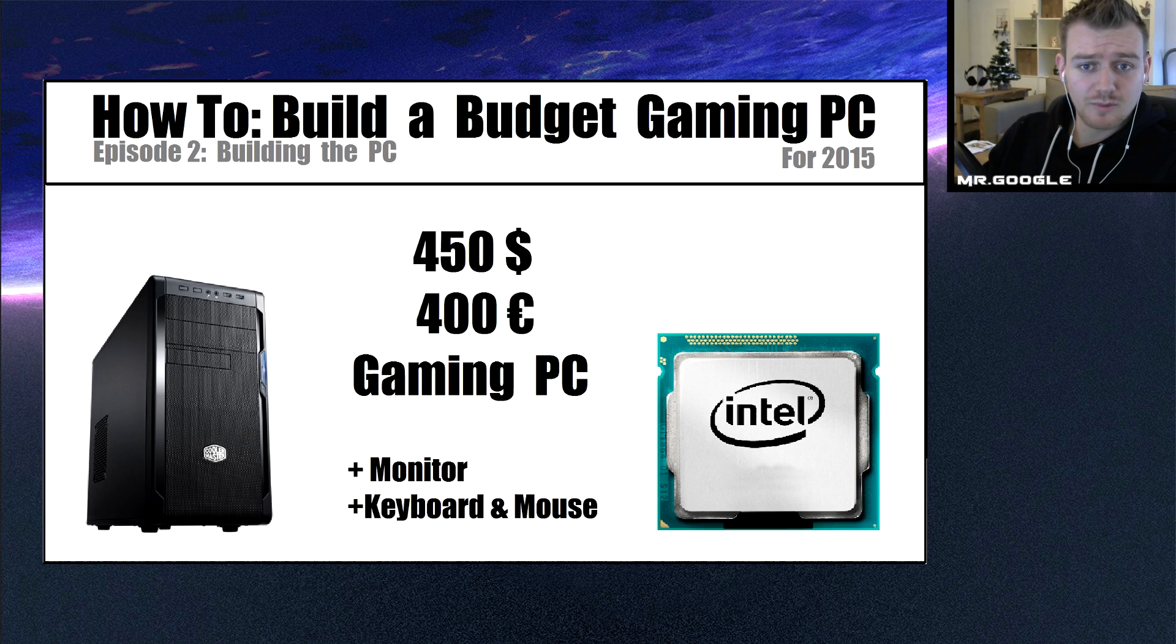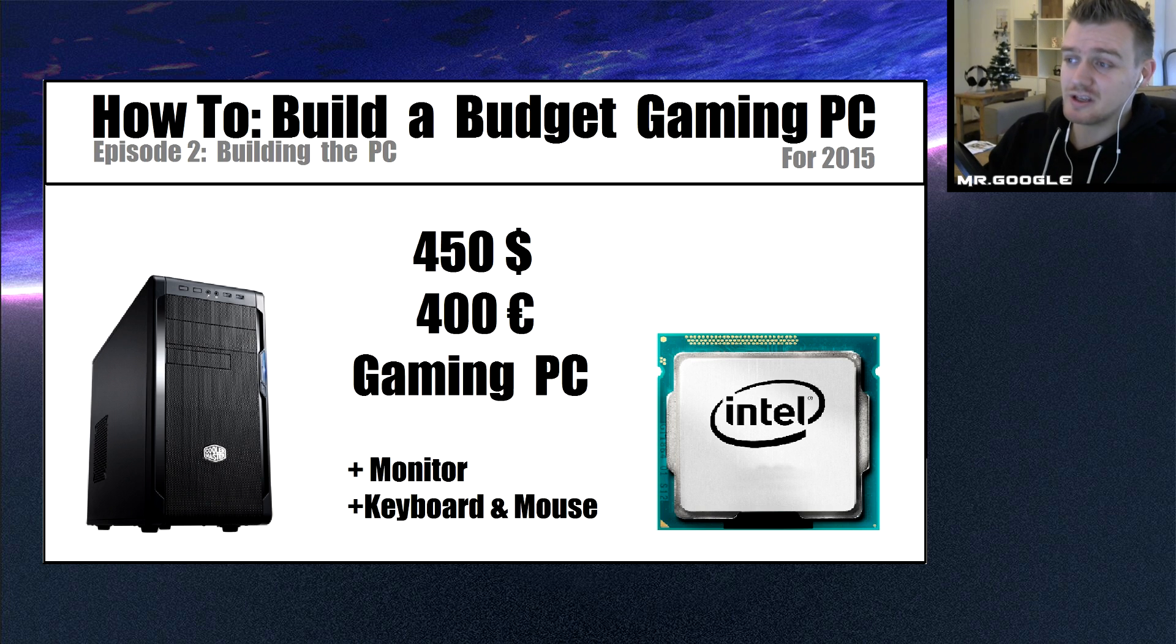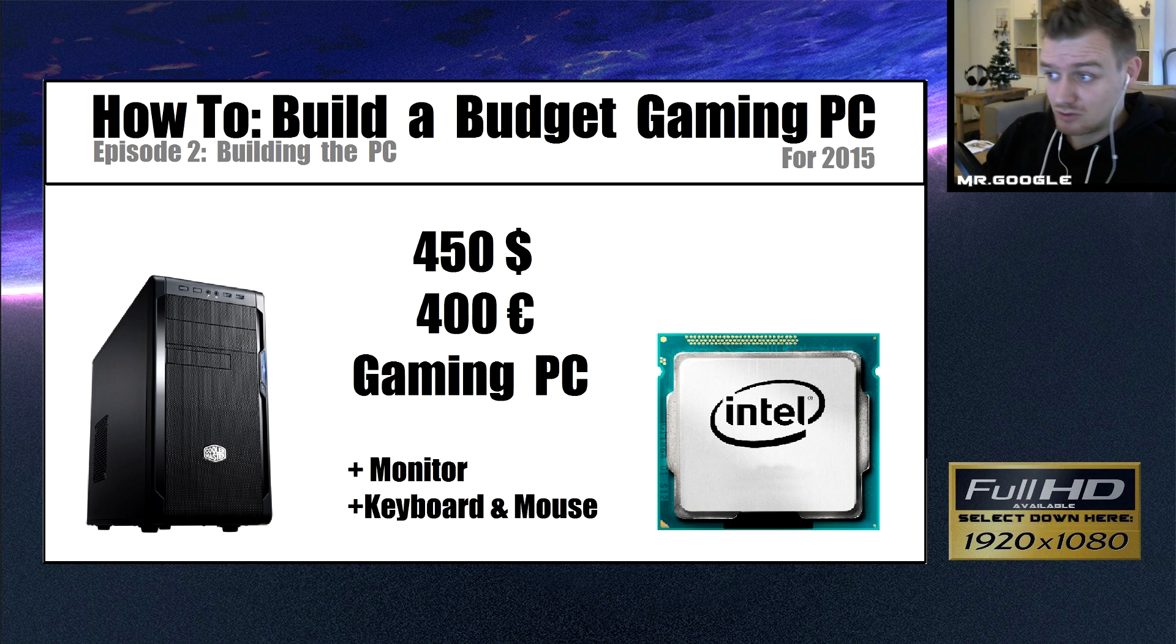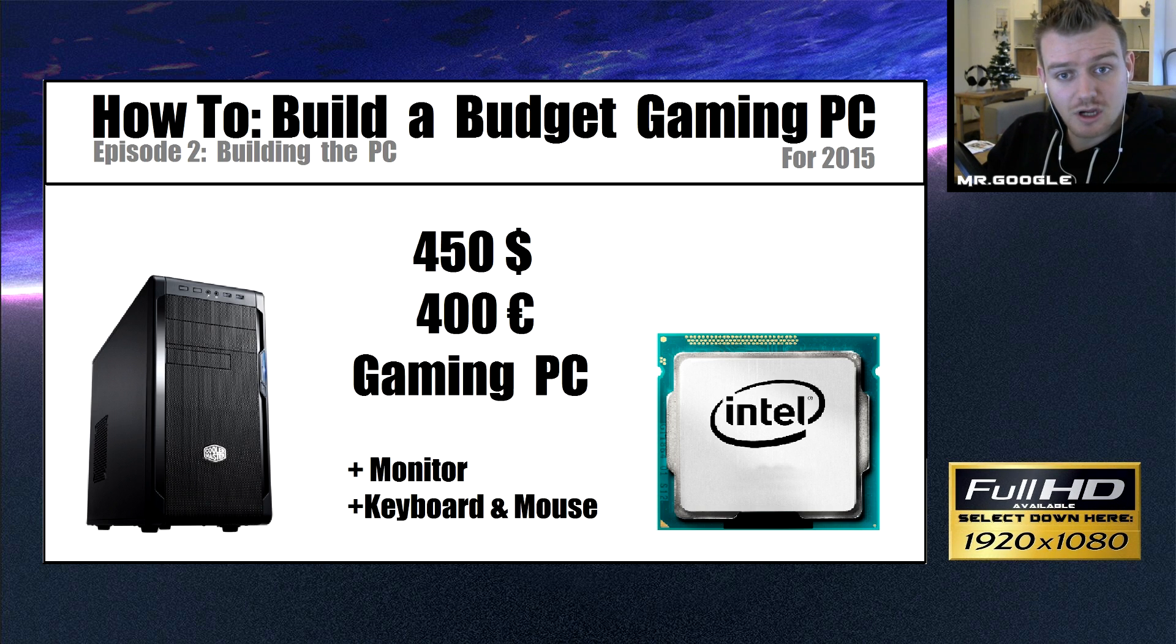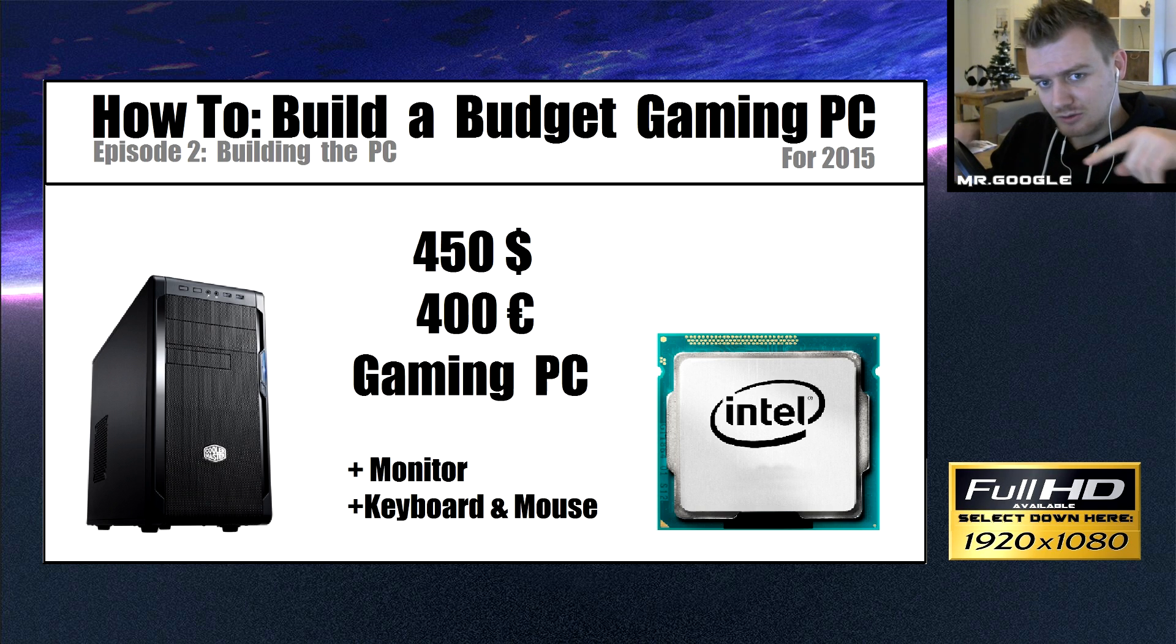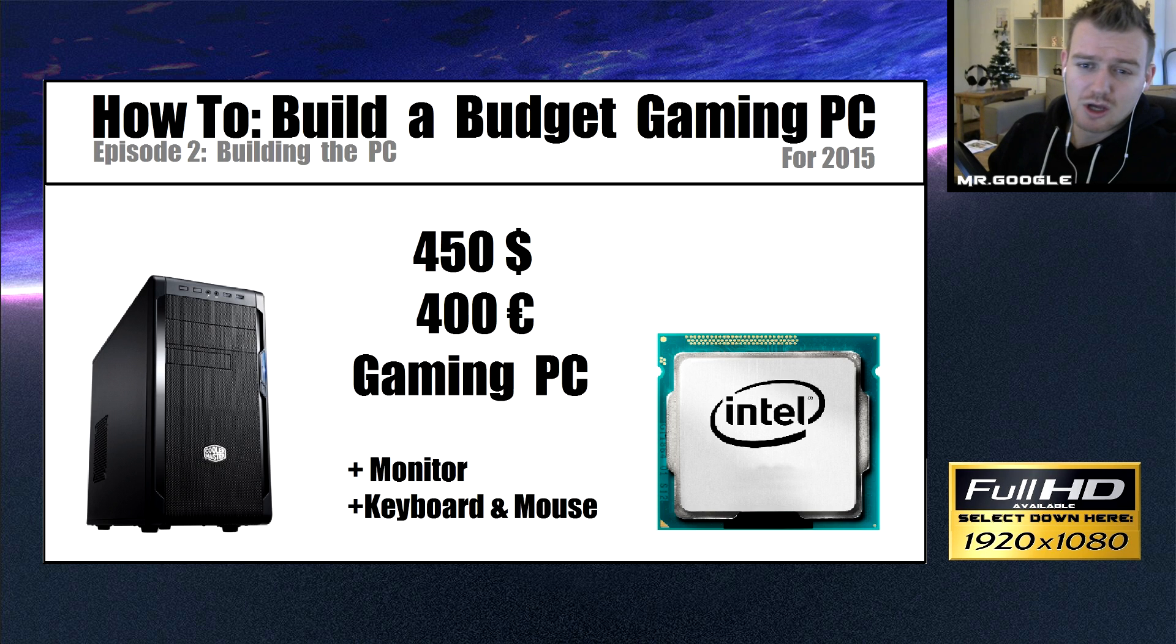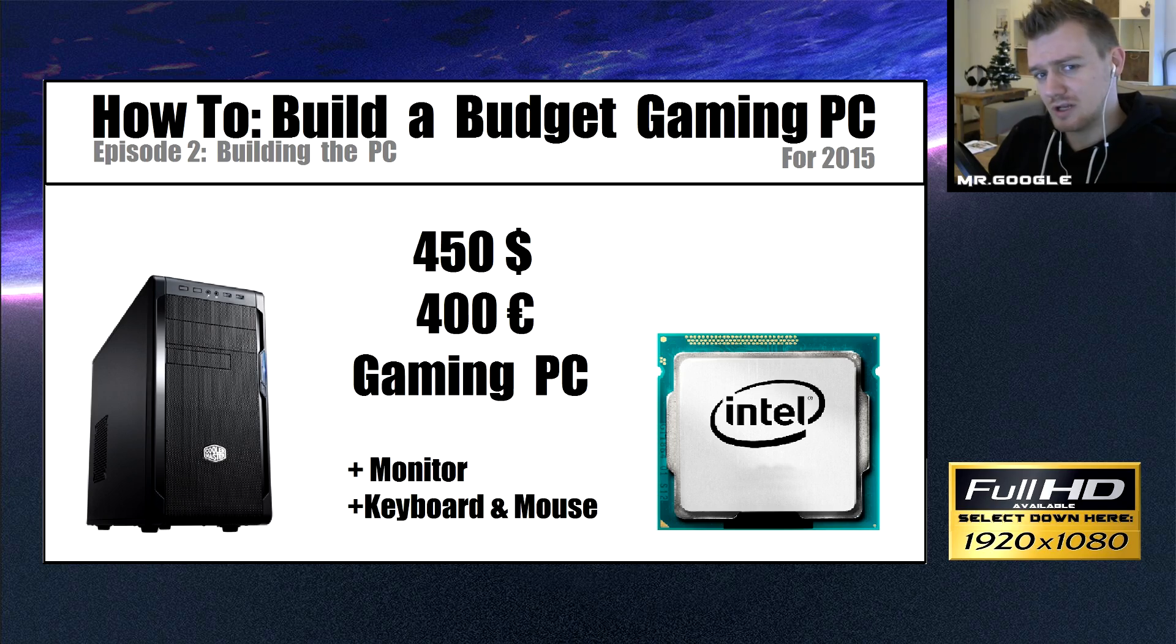Hello everyone, Mr. Google here. Welcome to episode 2 of the Intel Budget Gaming PC. If you haven't seen the previous episode, which is episode 1 of this specific gaming PC, you could check it out to see the unboxing and parts overview and why we chose specific parts. If not, continue to watch this video and you will see me build this PC and show you what to look out for and what kind of stuff you will have to do.